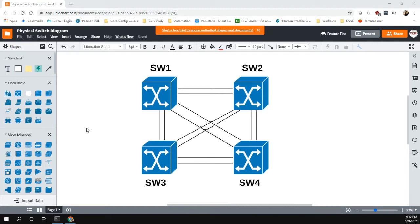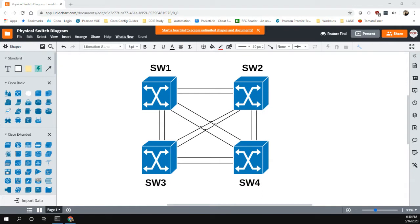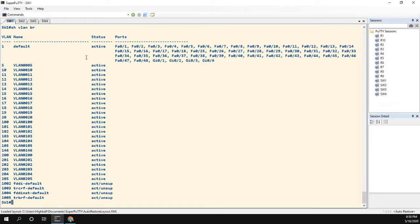For a basic configuration, this video we're going to go over this network here, which is just four switches all interlinked with multiple links connecting to every single switch. We're going to take a look at the current spanning tree configuration and see how we could use Multiple Spanning Tree to make it better. I'll show you it's really not that difficult to configure.